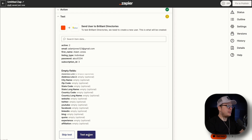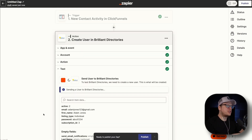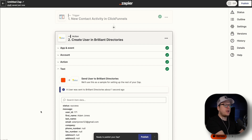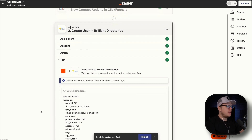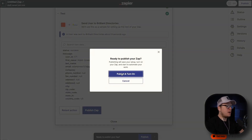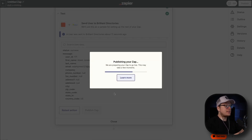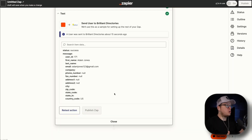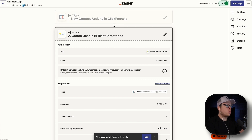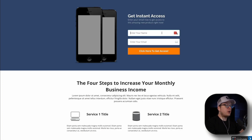Once we click on continue, we can now test the action. Zapier is going to double-check to make sure it is connected successfully to Brilliant Directories and can pass the ClickFunnels information over. We can see it was a success, so we are going to go ahead and publish this Zap — publish and turn on. Once we get that Zap turned on, it's live and ready to go, and we're going to test it just to make sure it works. We're going to head back over to our opt-in form and fill it out to make sure the account submitted gets automatically added to Brilliant Directories.